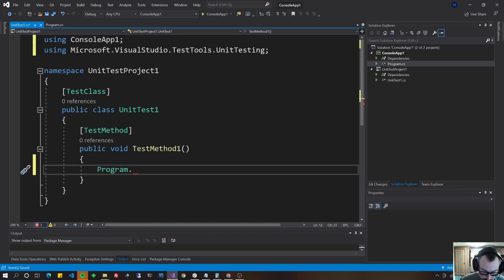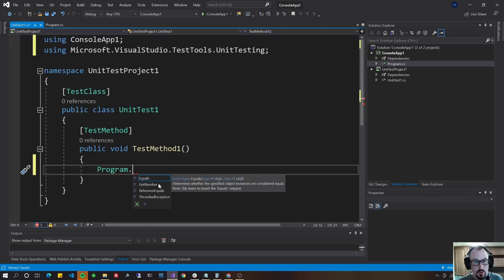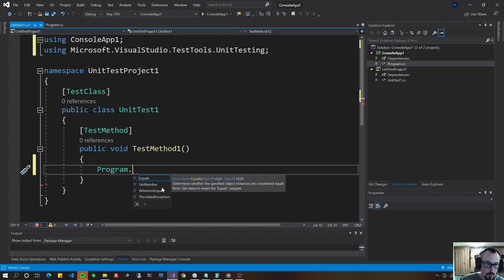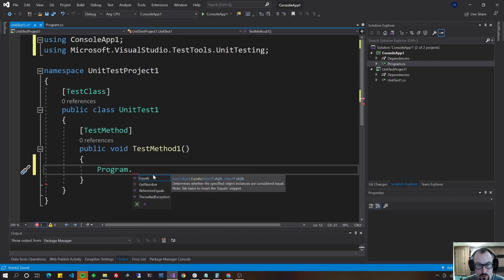Okay, so all your static methods should show up here. Anything that you need an instance of course will not show up doing program dot. You'd have to do new, the new keyword.